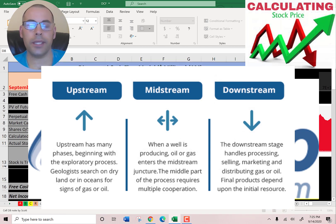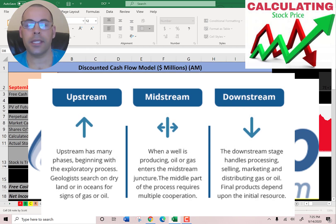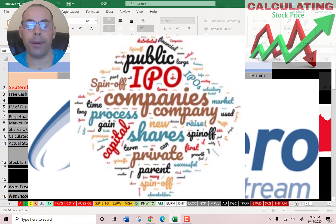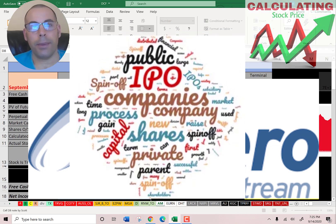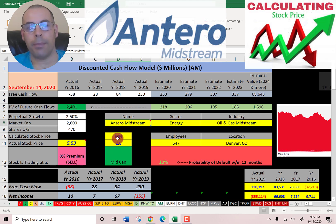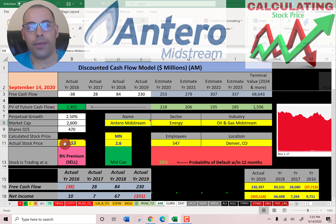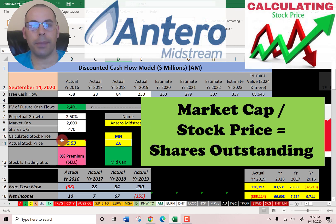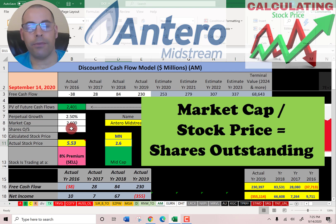In November 2014, Antero Resources, ticker AR, spun off its midstream operations via an IPO. We're going to look at the midstream company and not the parent company. The company we're going to look at has ticker AM, Antero Midstream. Their market cap is $2.6 billion and they're trading at $5.53 a share. Market cap divided by stock price gives you shares outstanding — $470 million. We'll need this number later when we calculate the value of the company.